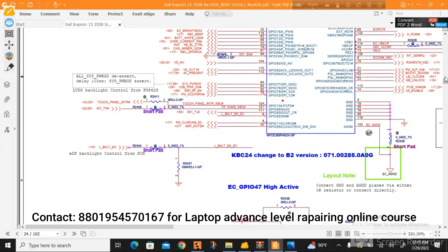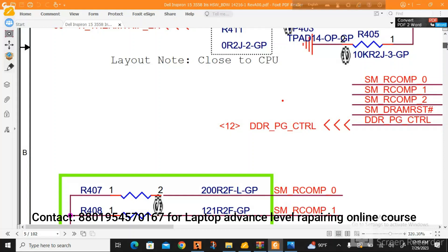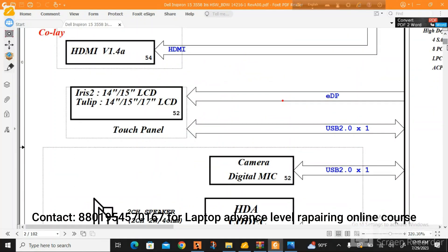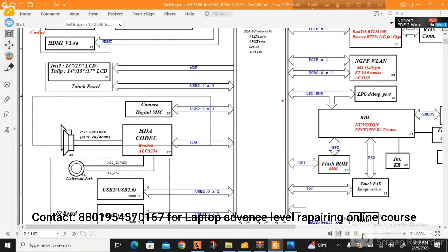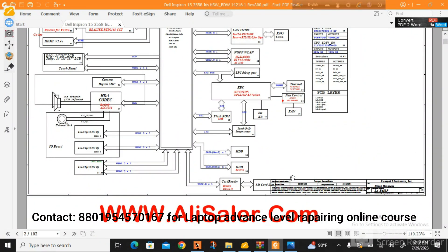We will go back to page number 2 and see how it is written in the board block diagram. In this block diagram you will see the same thing. The KBC denoting letter is KBC24, and the part number is NBC285PB2. So this is the part number of the KBC.